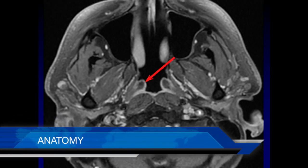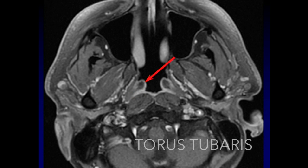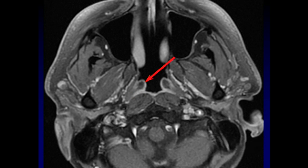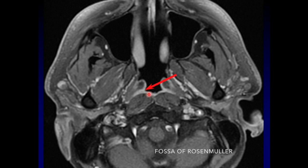Beginning with anatomy: on an axial image of the nasopharynx, the structure bulging into the nasopharynx is the torus tubarius — a cartilaginous cap that props open the eustachian tube. Just lateral to that is the eustachian tube opening. On the other side of the torus, you can see the enhancing mucosal line coming around the back and around the dorsal aspect of the nasopharynx. This is the fossa of Rosenmuller — a potential space and the most frequent site for nasopharyngeal carcinomas to arise.